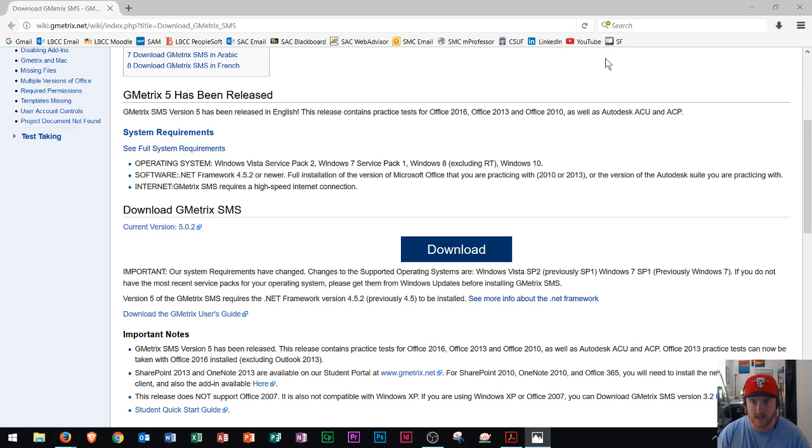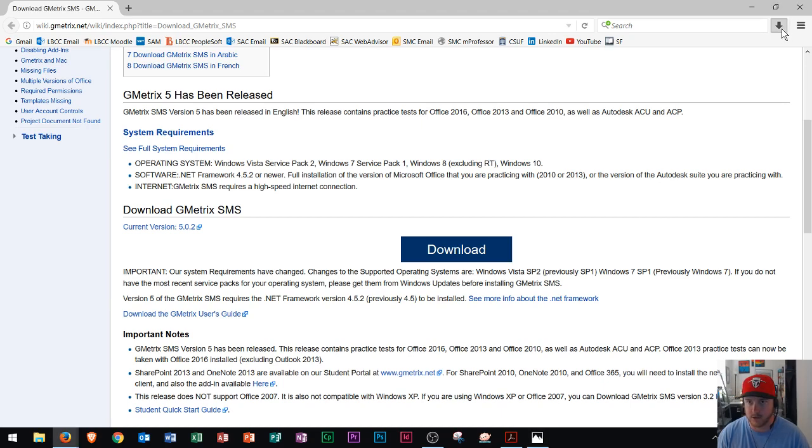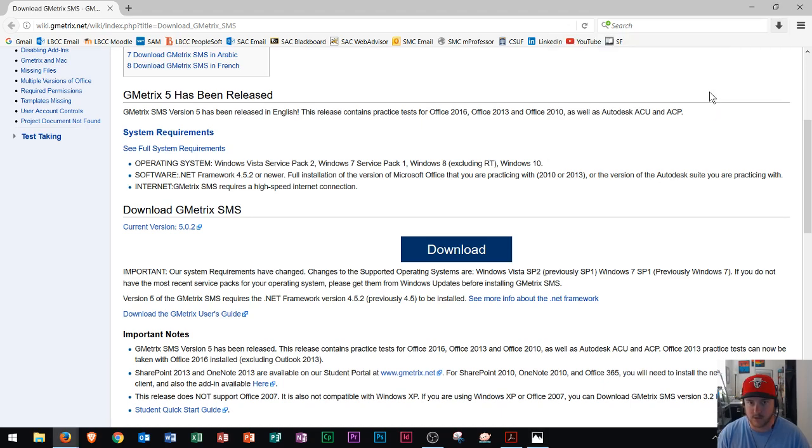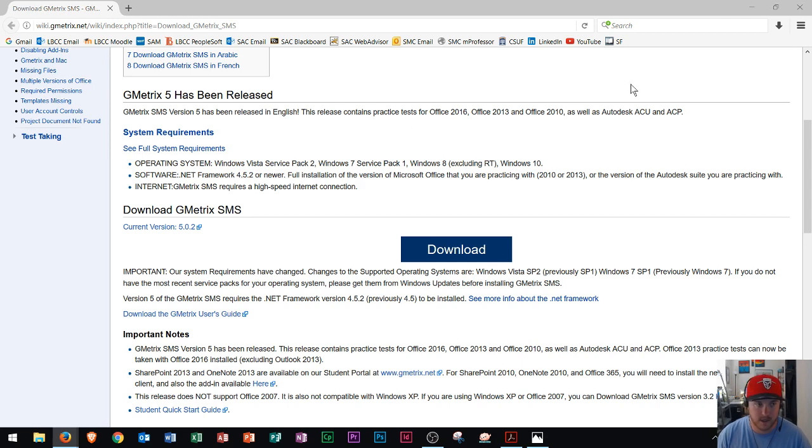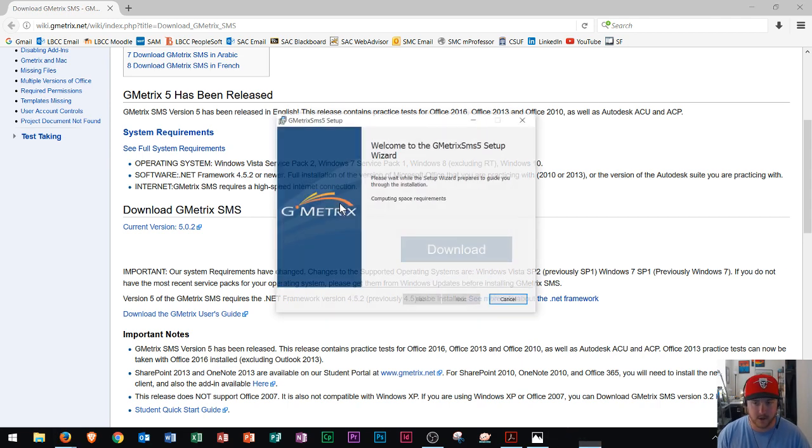And then you'll see that when I do that, it should download right onto your screen. So I click it right there. And so now it says preparing to install.